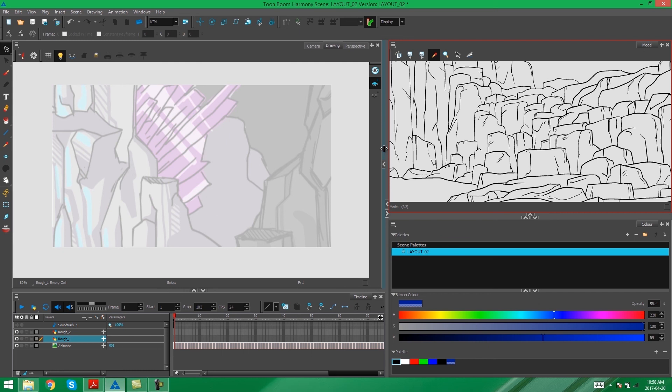So in the next video I'm going to show you guys how we're going to go about doing the rough for this layout. See you there!